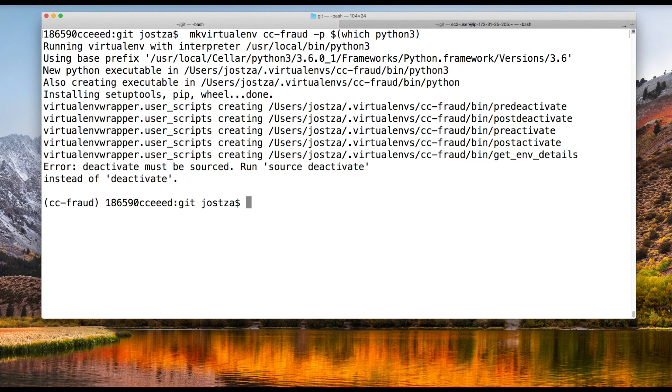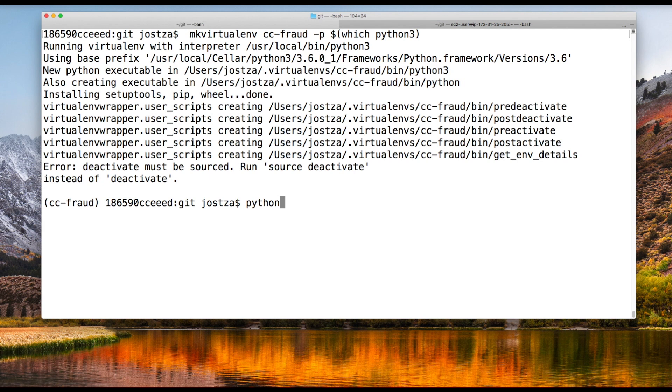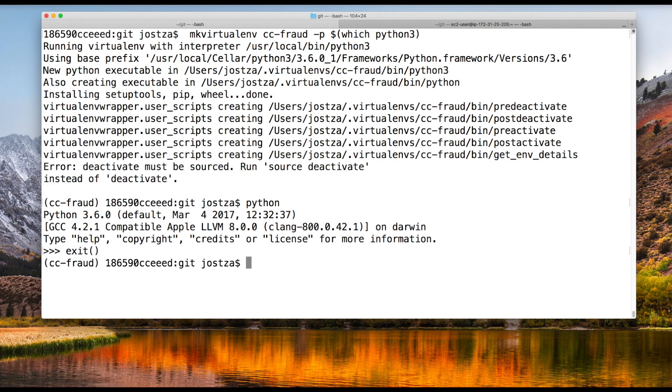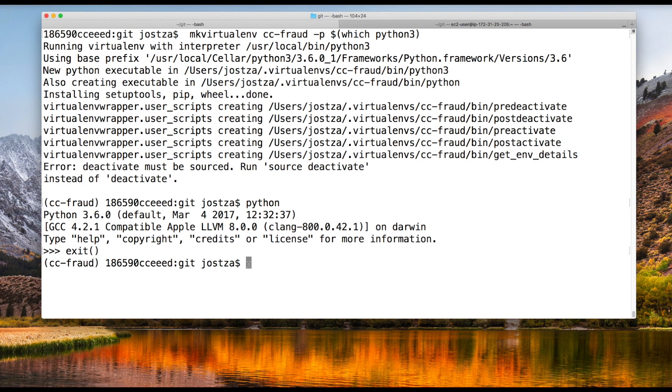Let's issue the Python command to see if it's going into Python 3 like I intended. There it says Python 3.6. You can tell that I'm inside the virtual environment because it has the name in front of the prompt. Right here it says CC-fraud, which means my new virtual environment is activated. Anytime I issue Python or pip install, it's going to be in reference to this new virtual environment.